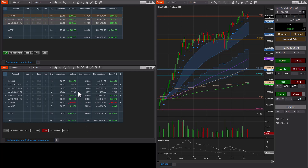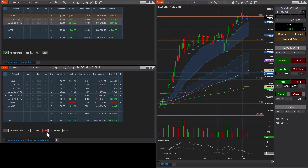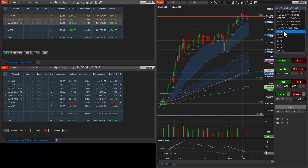The first thing you need to know is that when you first start the indicator it's in an unlocked state. To begin using the copier — to begin duplicating your trades — you have to hit the lock button. But before you do that, you need to configure a master account and slave accounts.